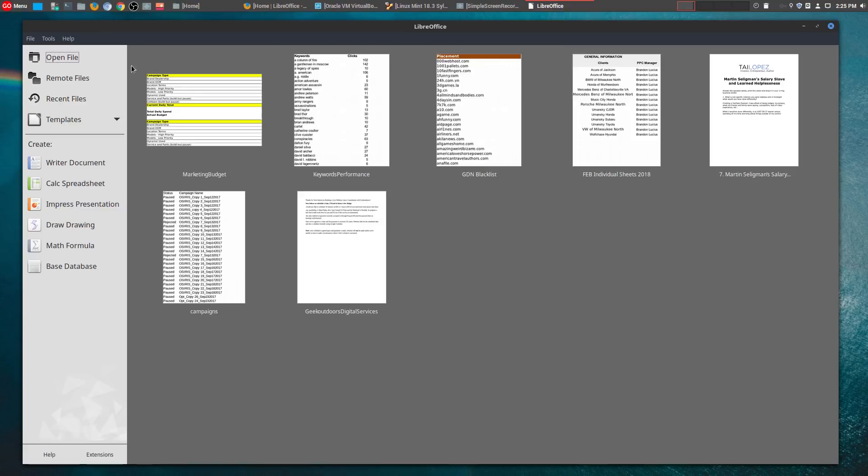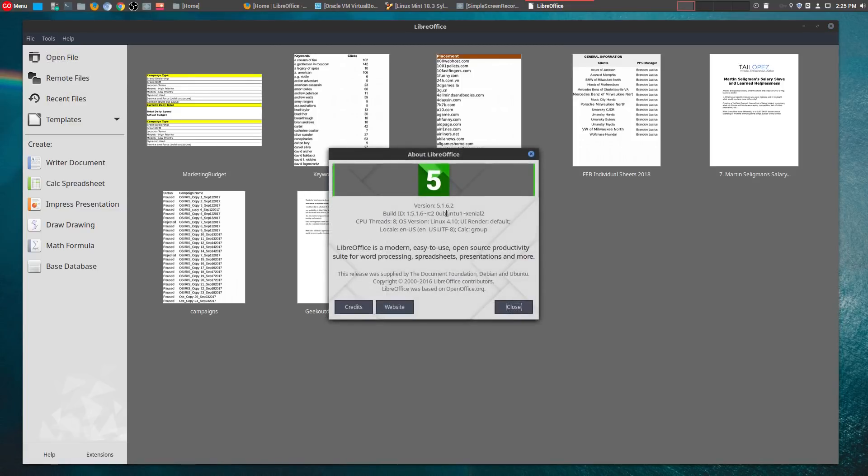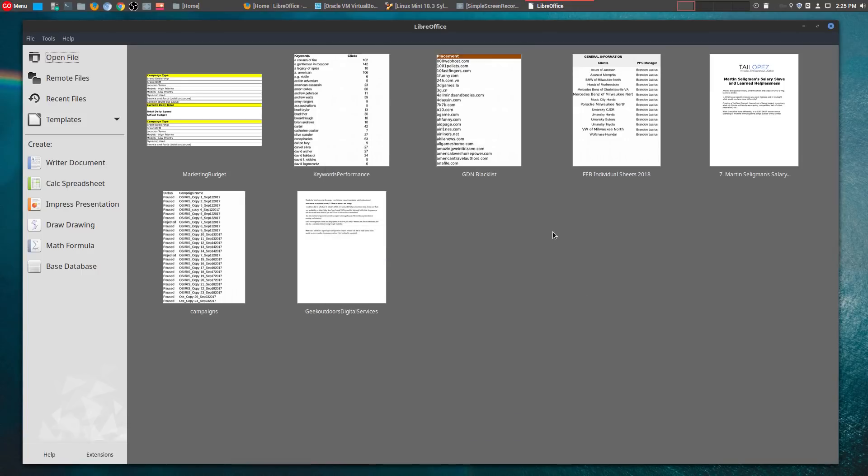So it's definitely not an old version by any means, but this new version does bring some new enhancements and features. What I'm going to do today is actually try it out and compare it to the existing version that I have right here.